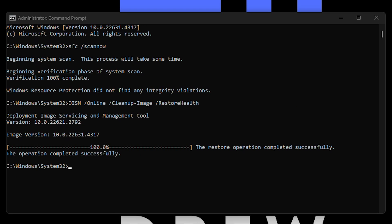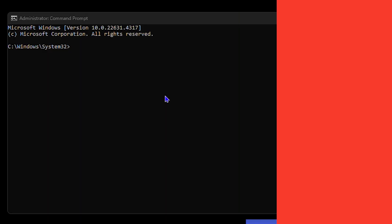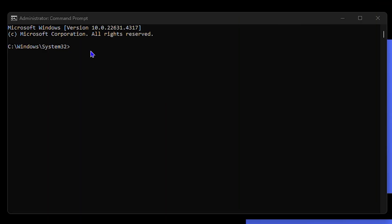So guys, the next command that you can use here is the powercfg. So you want to simply type in powercfg space forward slash list.